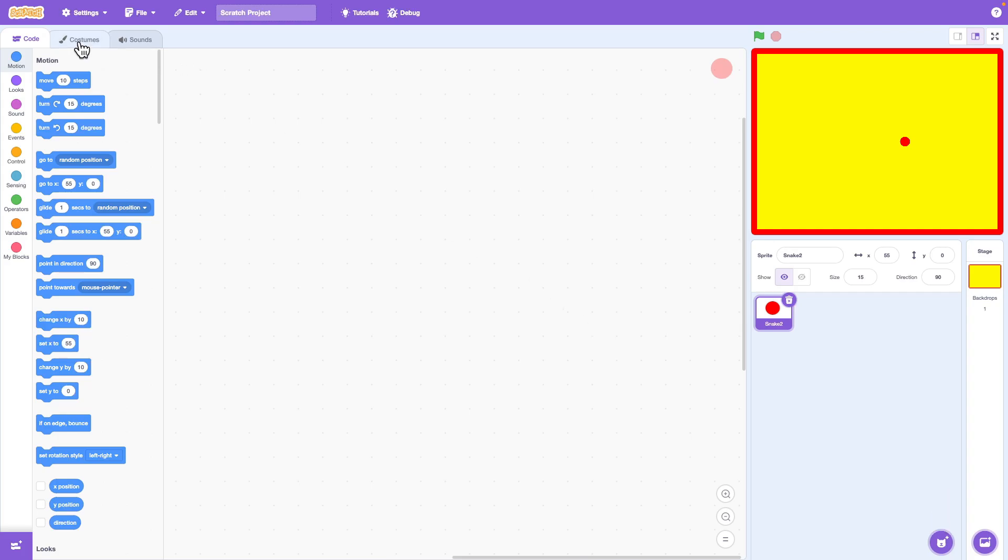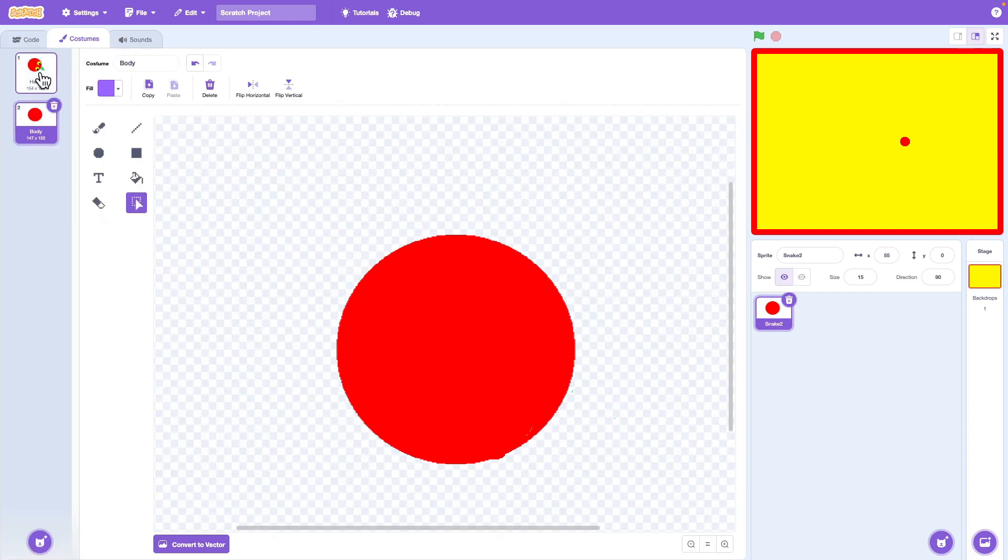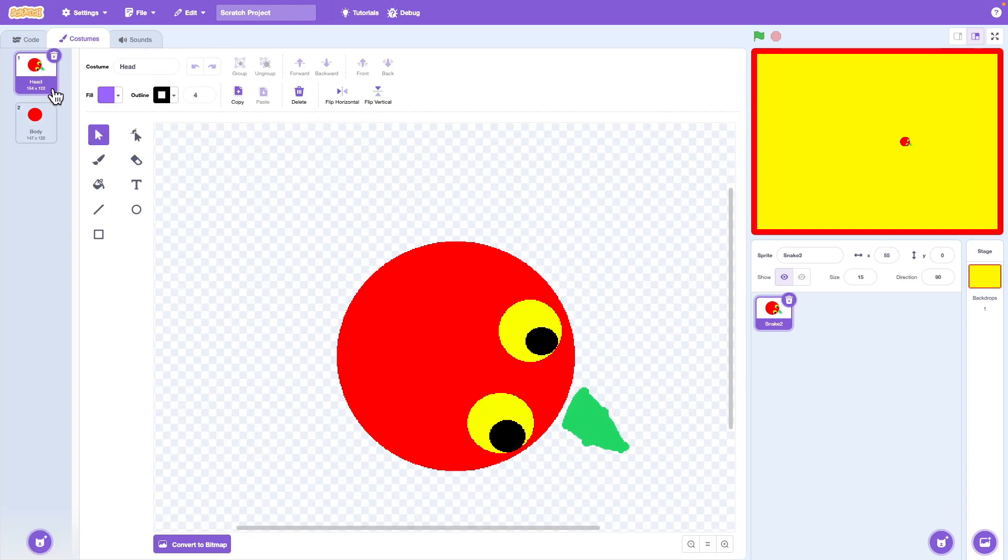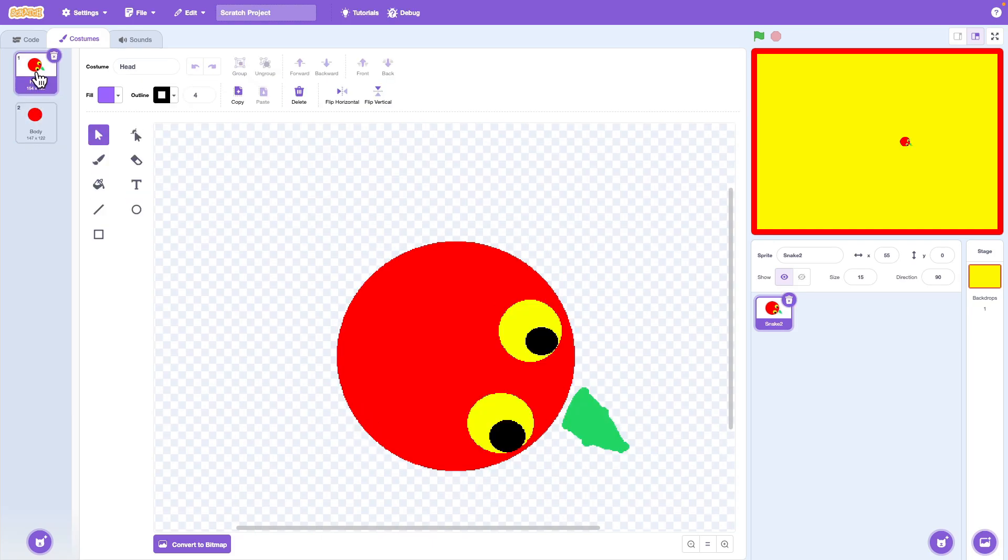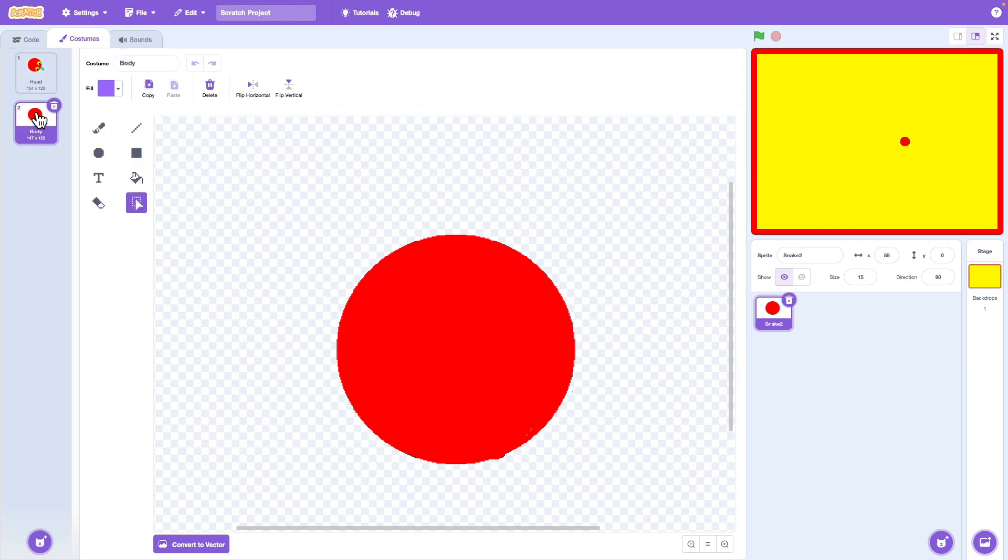For the head costume I've added a big green tongue and that's actually important for our game logic later. The second costume is the body piece which we'll use to make the snake grow longer as the game goes on.